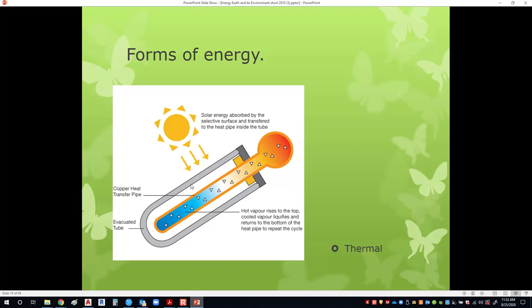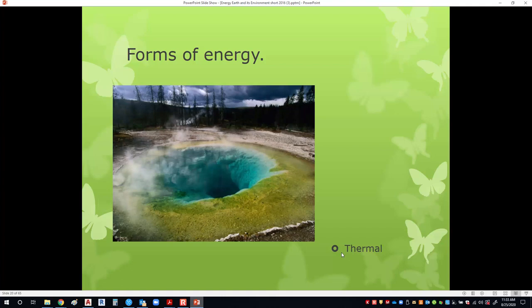We use the sun to heat up an evacuated tube that has a transfer fluid inside — it heats up from the sun, comes up, and the heat is pushed forward so we can run water around it and heat that water with the sun's energy. We also have geothermal power: the earth's iron core is extremely hot, and we have magma layers between the core and the crust. Sometimes water penetrates very deep down into the earth, receives this thermal energy, and pulls back up to the surface.